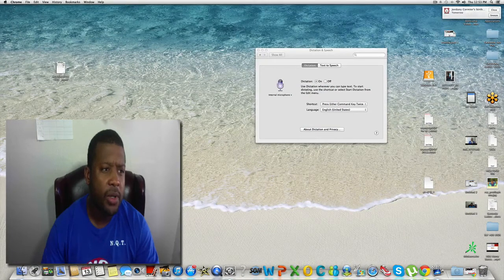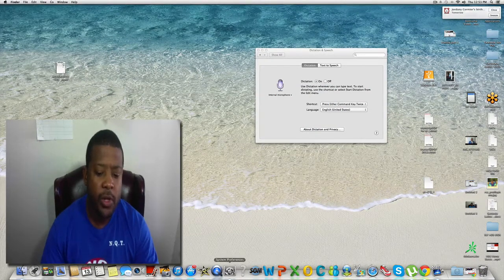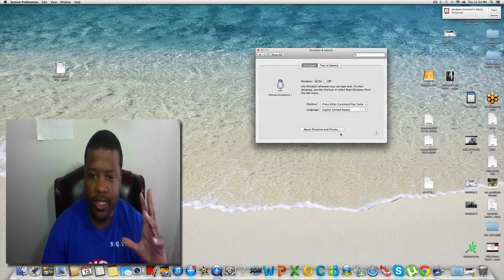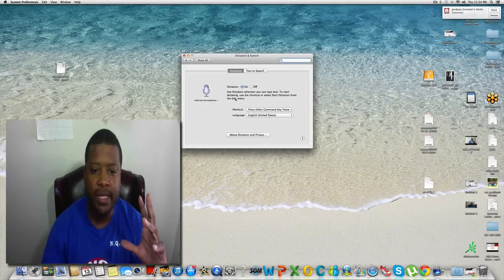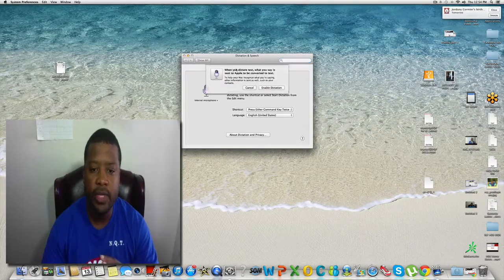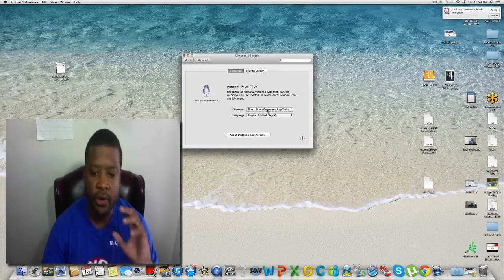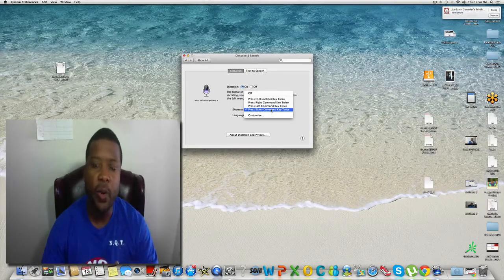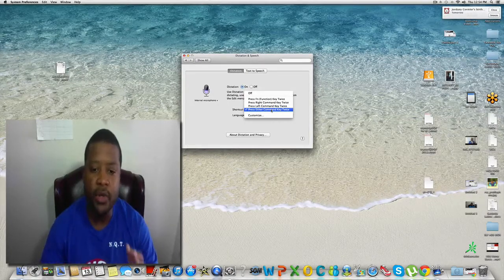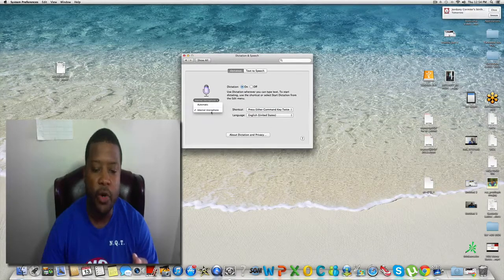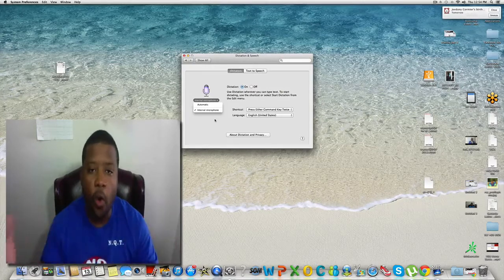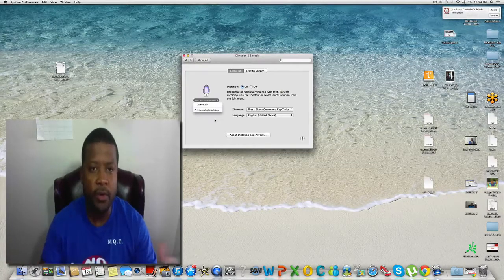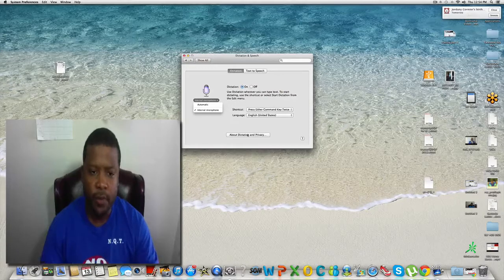I'm gonna teach you exactly how to do it. The first thing you need to do is go to System Preferences. Once you're there, go to Dictation. Inside Dictation, you want to turn it on — enable dictation. Then click on shortcut and pick which one you want. For example, pressing the command key twice will start dictation. You also want to set it to internal microphone, or you can set up your own external microphone if you have one.